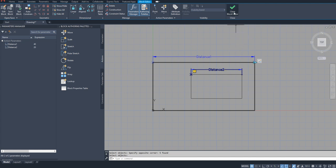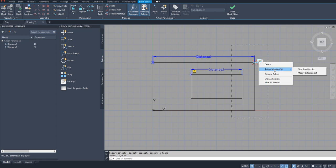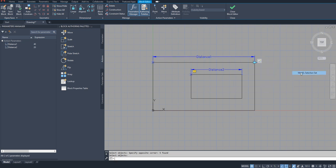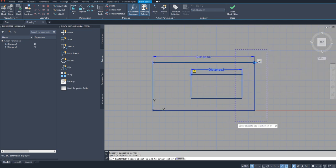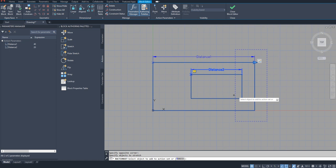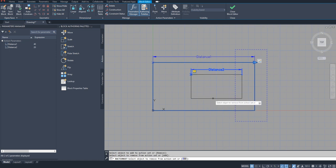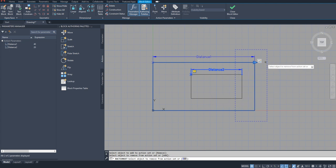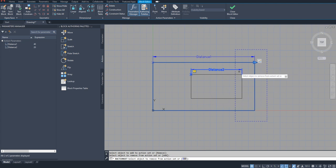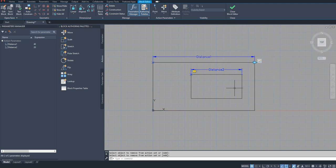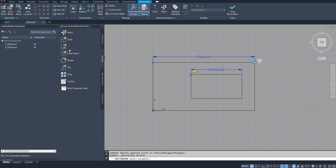Or maybe let us put it this way: modify selection set. I will select it like this and I am going to take out this. Remove, I don't need this rectangle. I am selecting only this rectangle and this parameter, this distance to parameter. Then I am attaching a stretch action to this second parameter here.